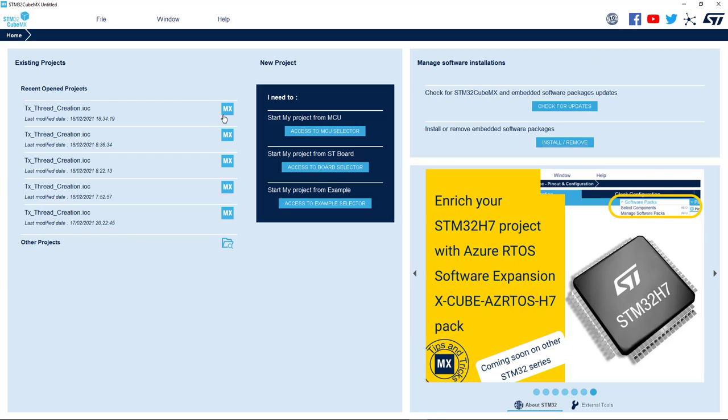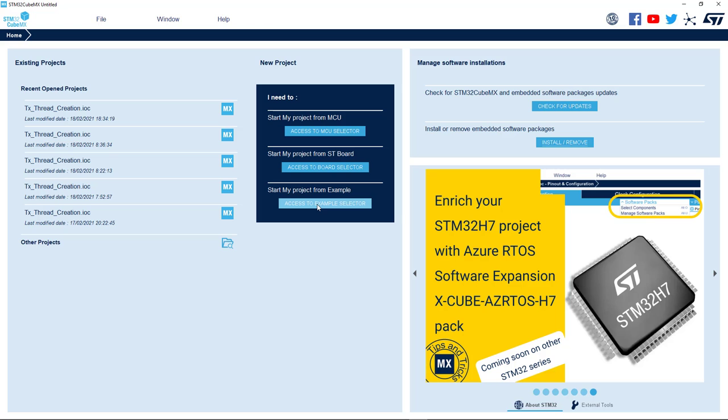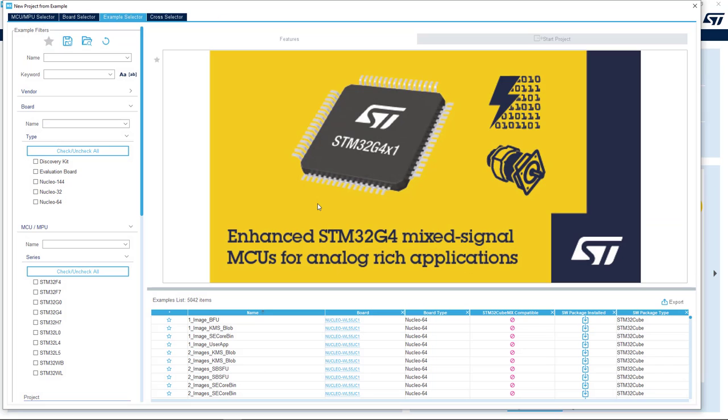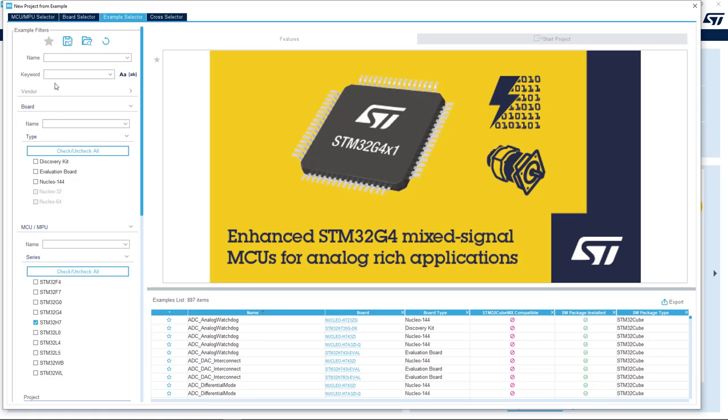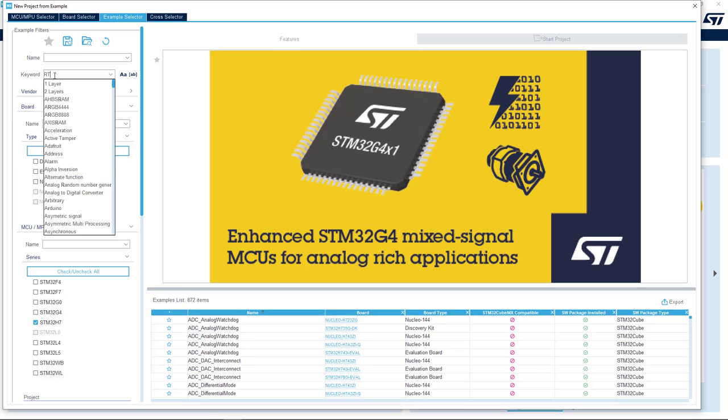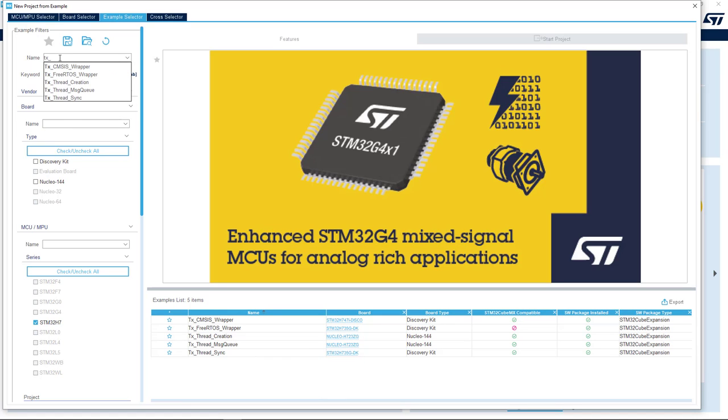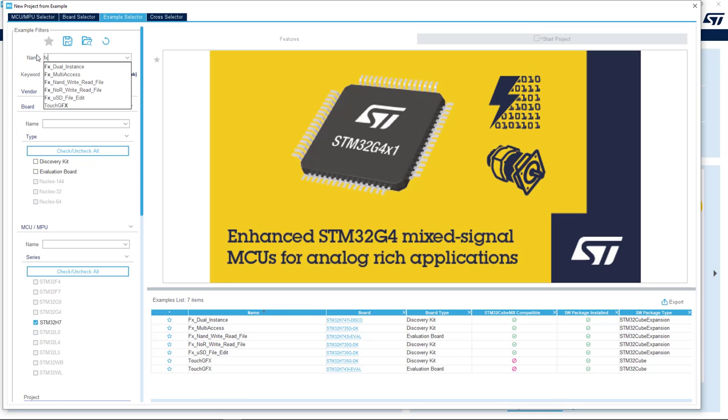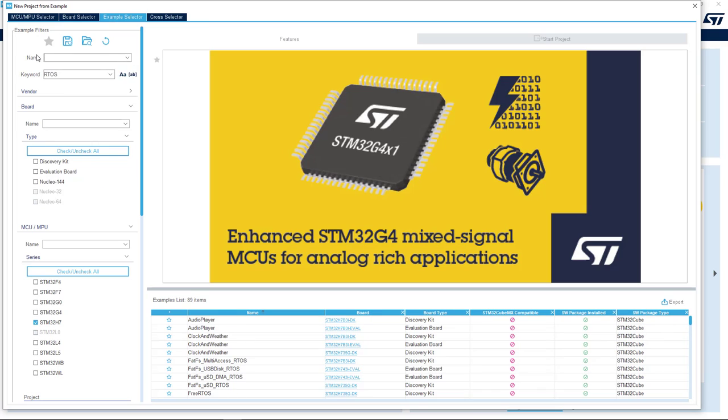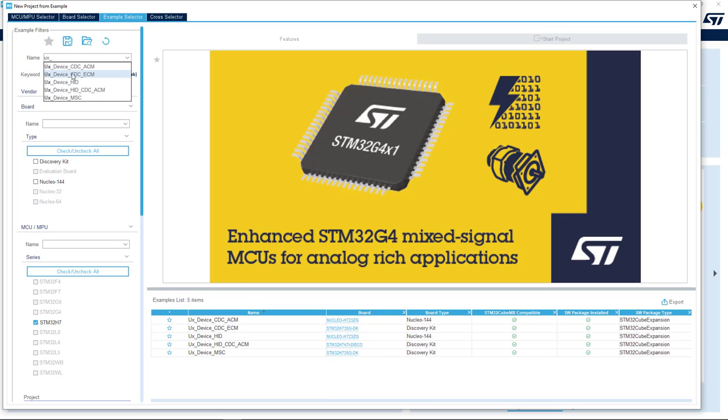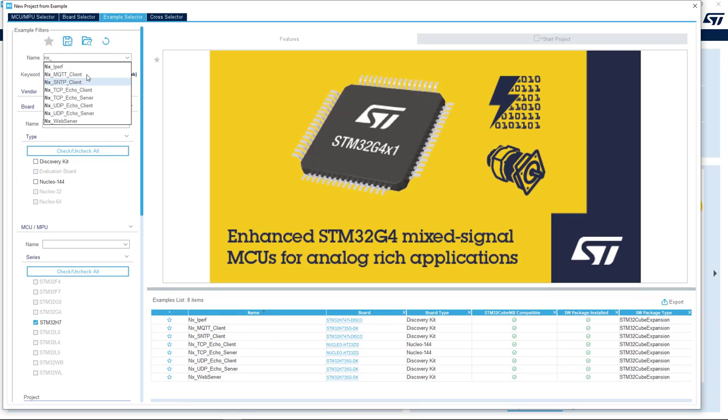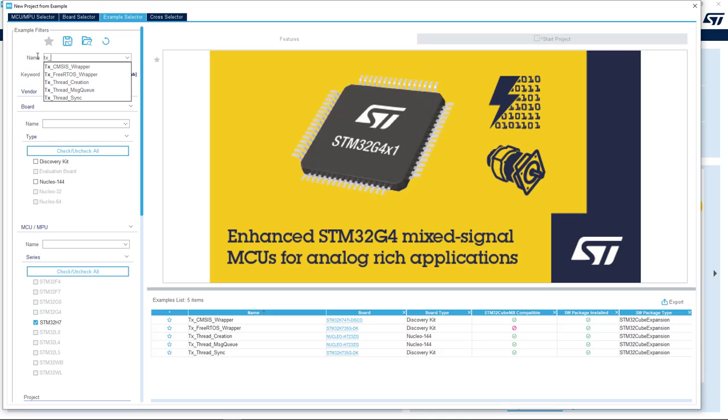Now, we have different ways to start our Azure RTOS project. We can start selecting our favorite H7 part or our favorite H7 board, and then we can add the Azure RTOS middleware that we need for our project. Or, and that's what we're gonna do, we can select an existing Azure RTOS example for a very easy start. Now, we offer tons of examples, so let's apply some filters in order to select only the Azure RTOS ones. We are looking for STM32 H7 and for RTOS examples, then you can use TX underscore prefix in order to list the ThreadX examples, FX underscore for FileX examples, UX for USBX, NX for NetX Duo examples.